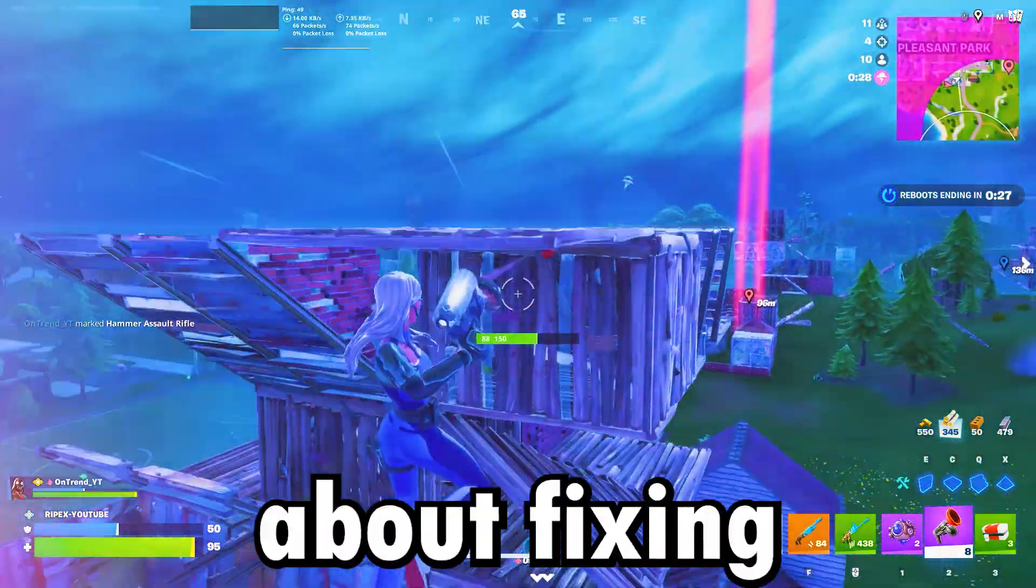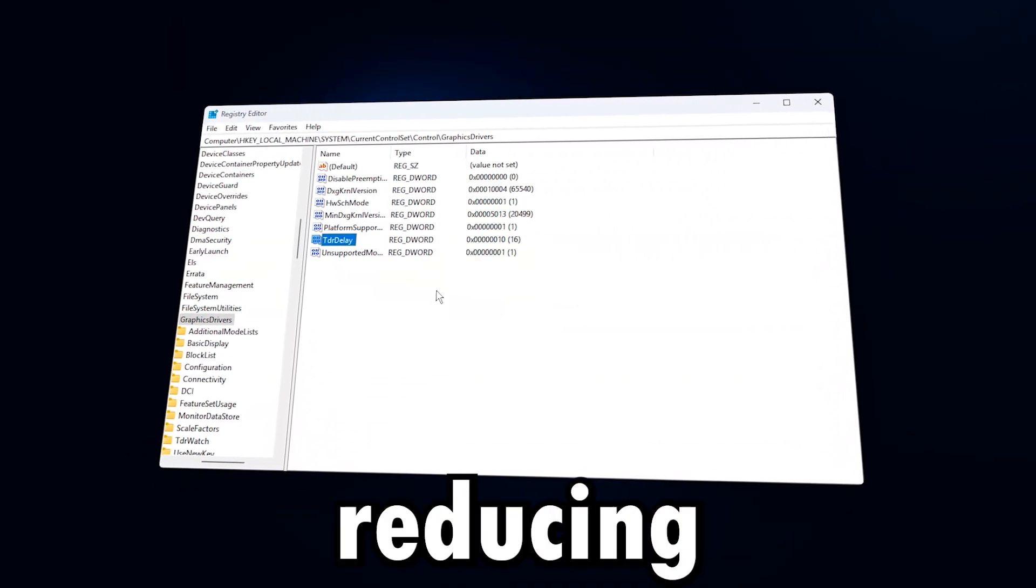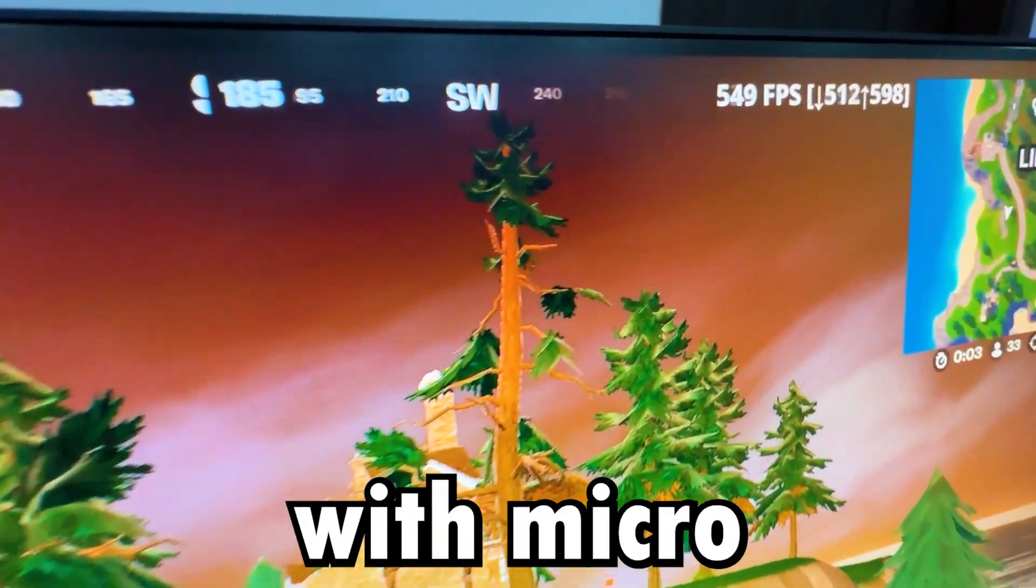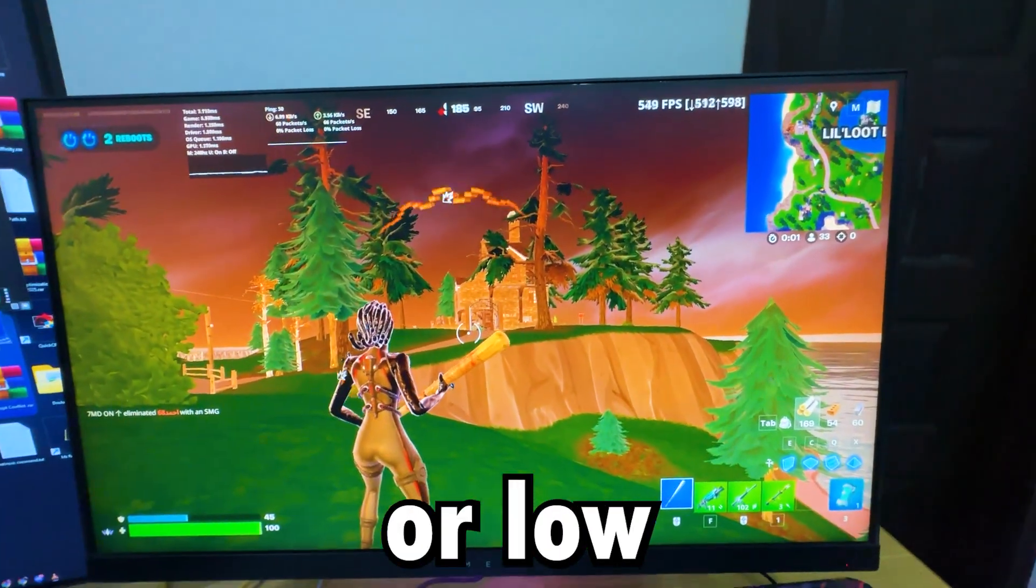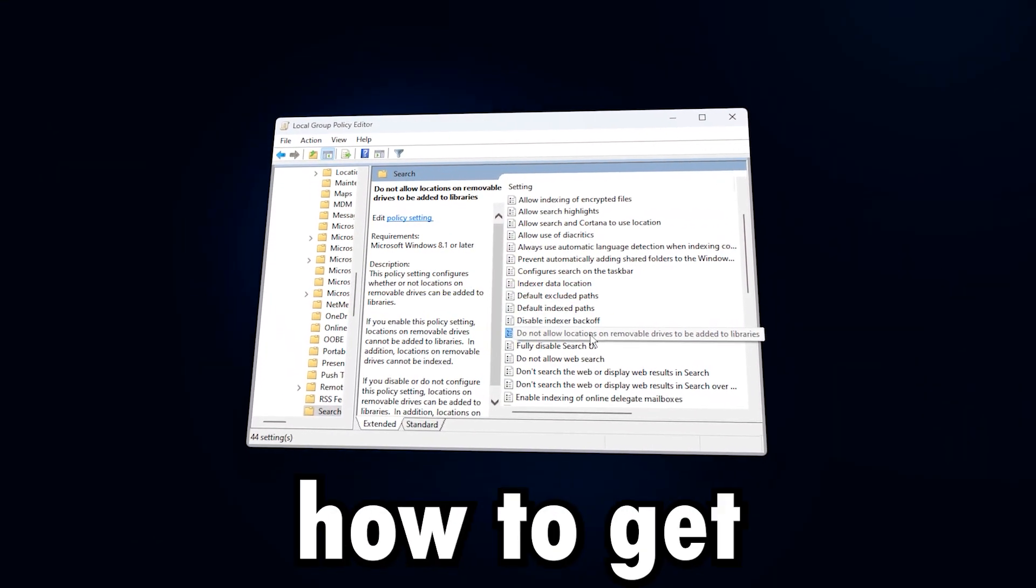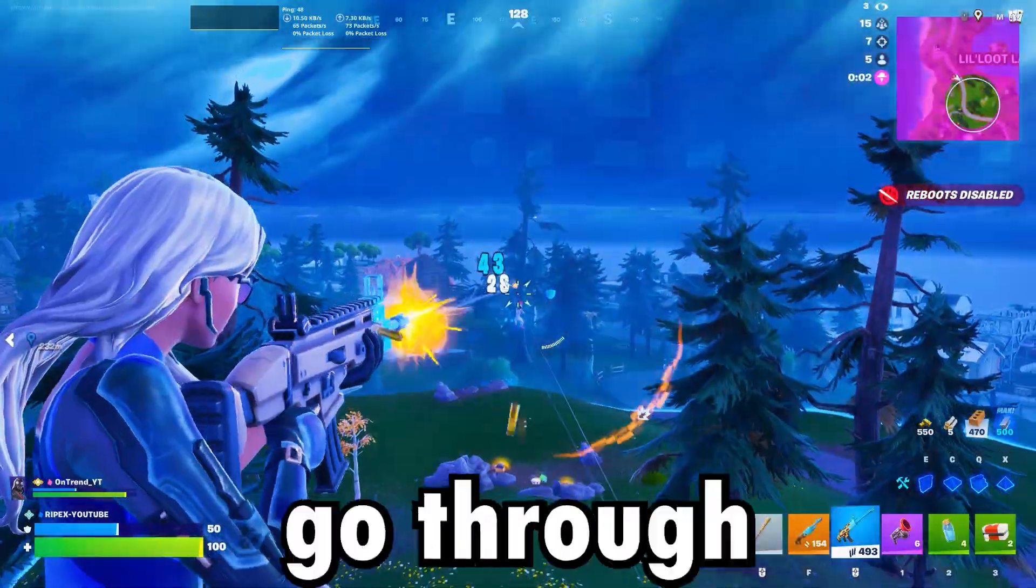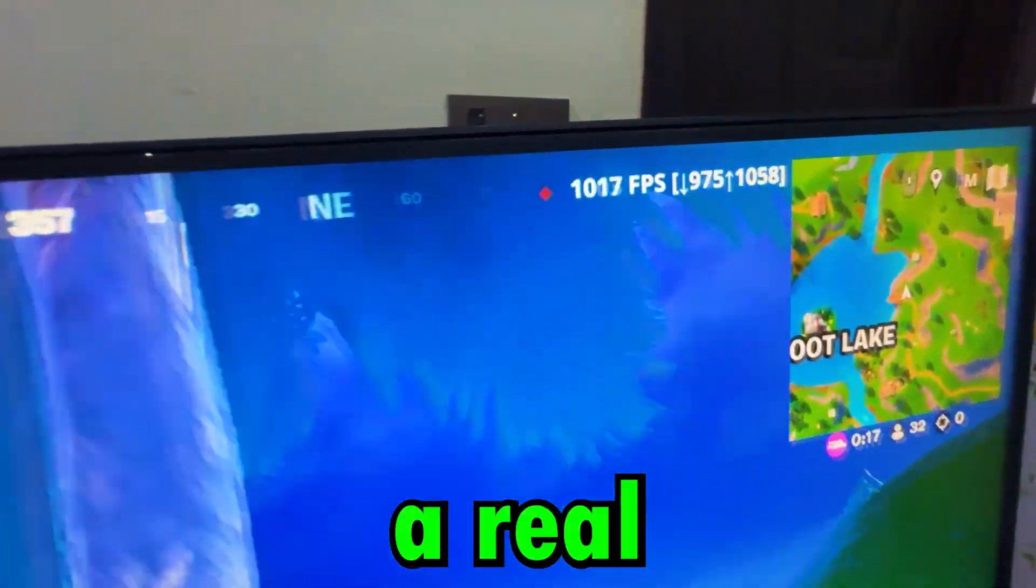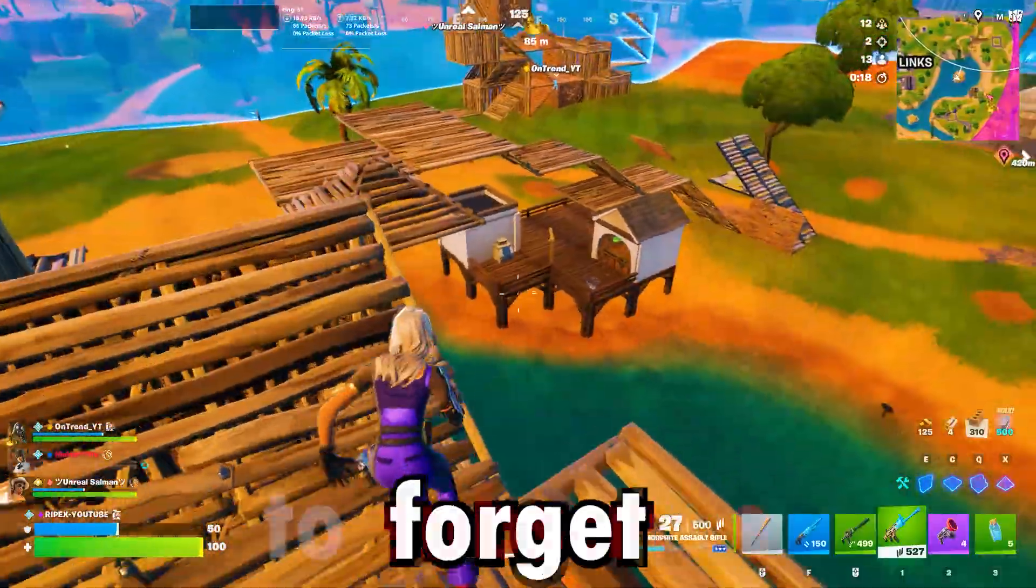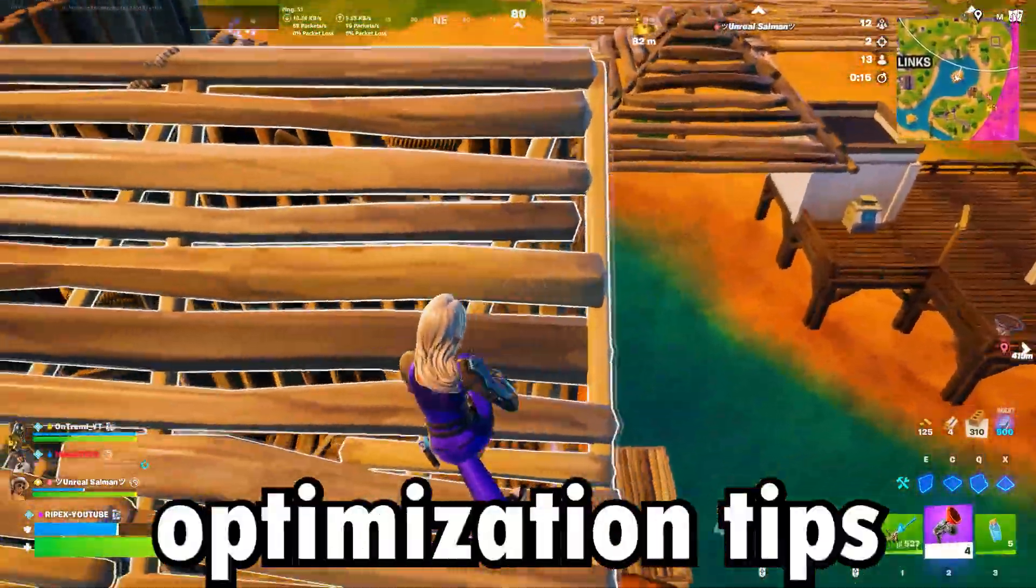This video is all about fixing GPU VRAM and NVMe limits, reducing stutters, and boosting your gaming performance. If you've been struggling with micro-stutters, inconsistent frame pacing, or low FPS on your PC or laptop, this guide will show you step-by-step how to get the most out of your system for smoother gameplay. We'll go through powerful tweaks and settings that can make a real difference in performance. Stick around until the end, and don't forget to subscribe for more advanced gaming optimization tips.